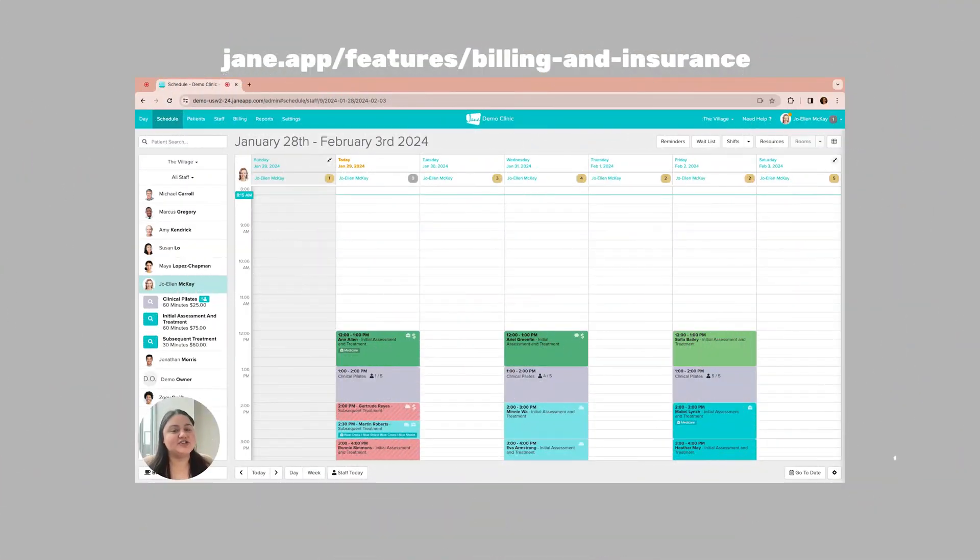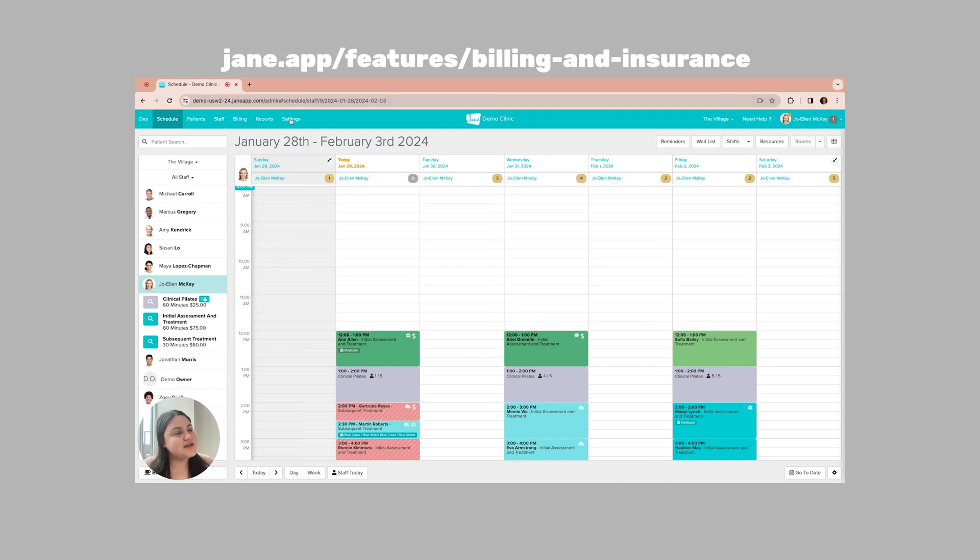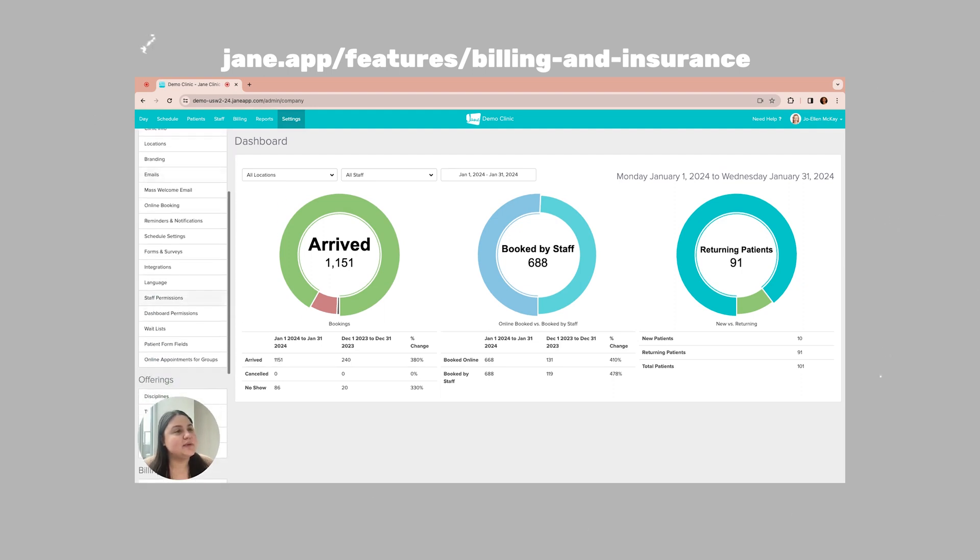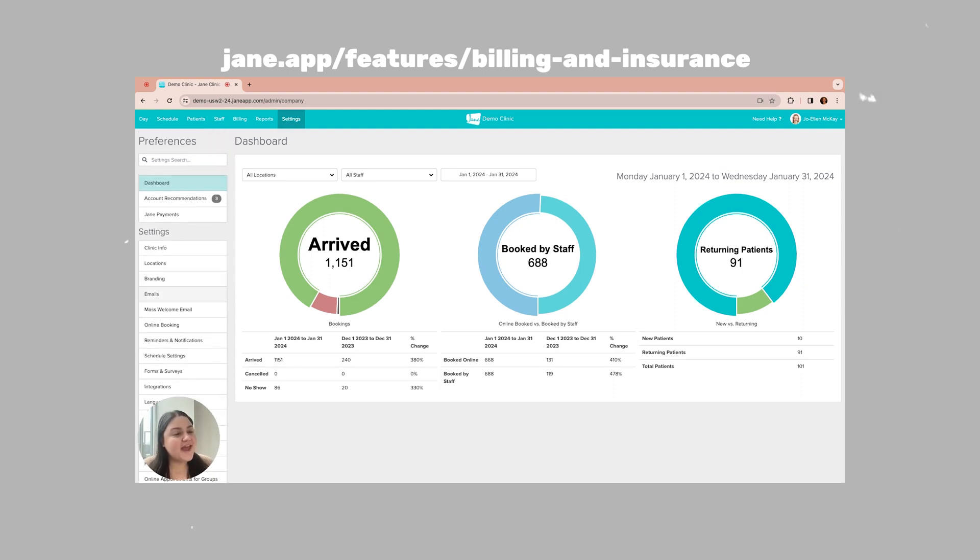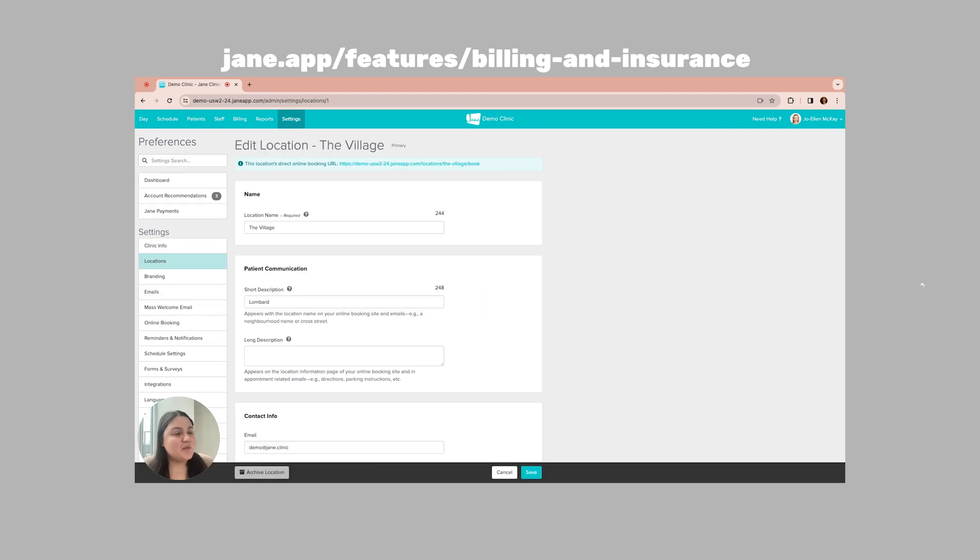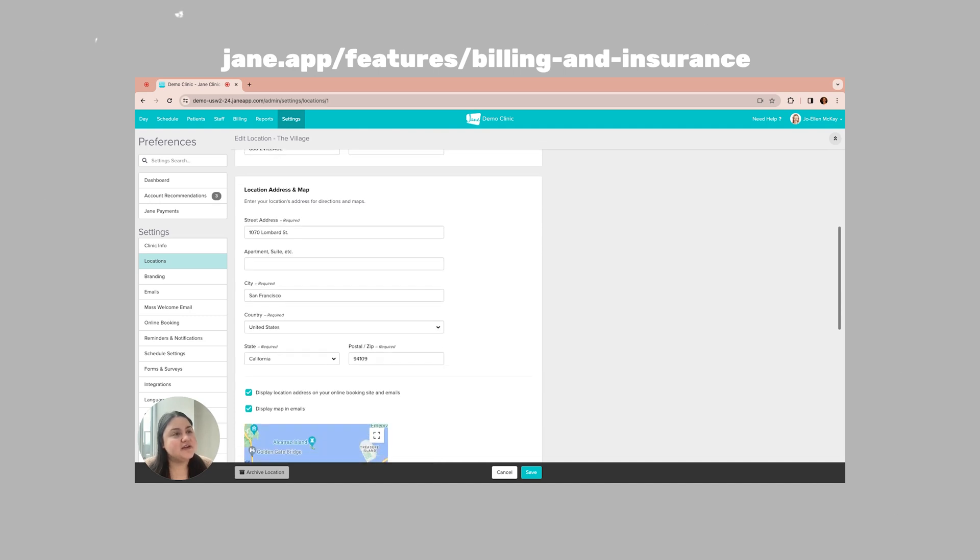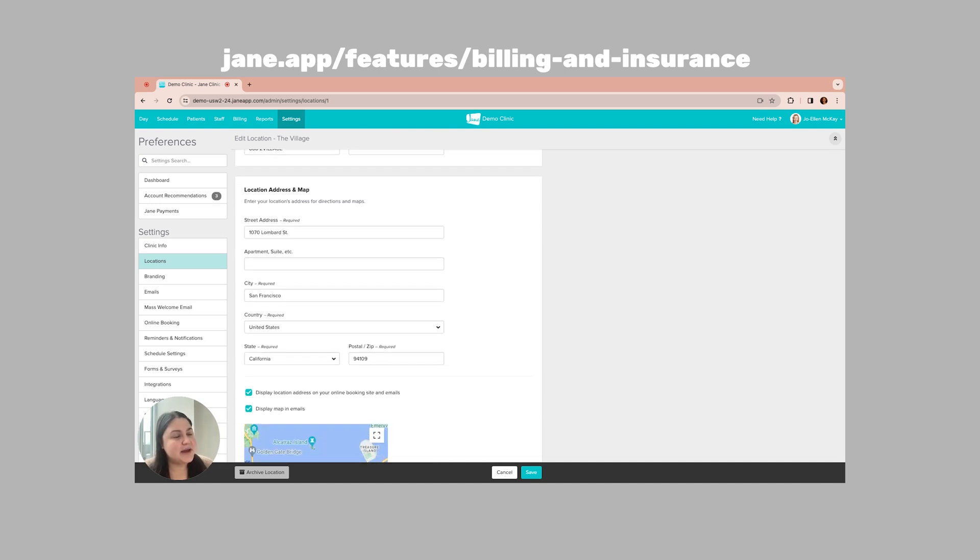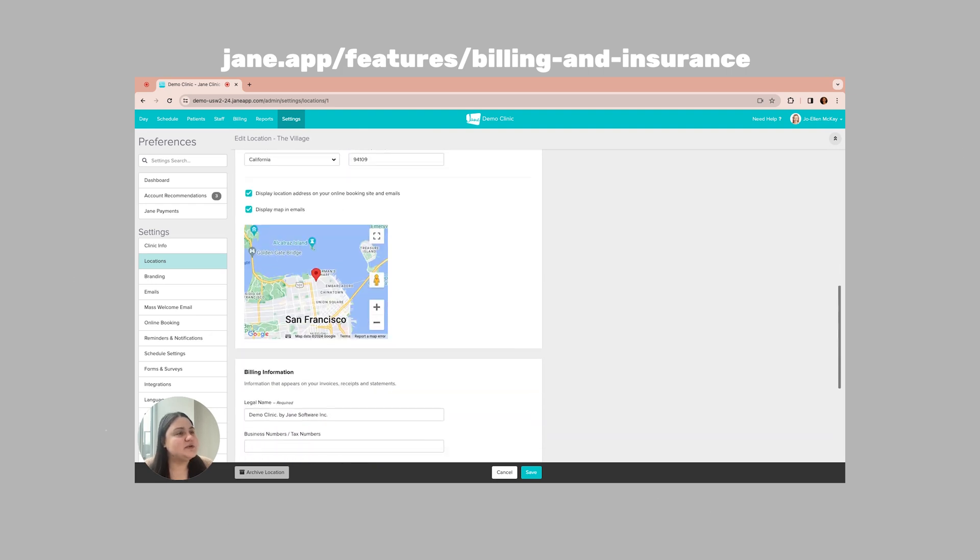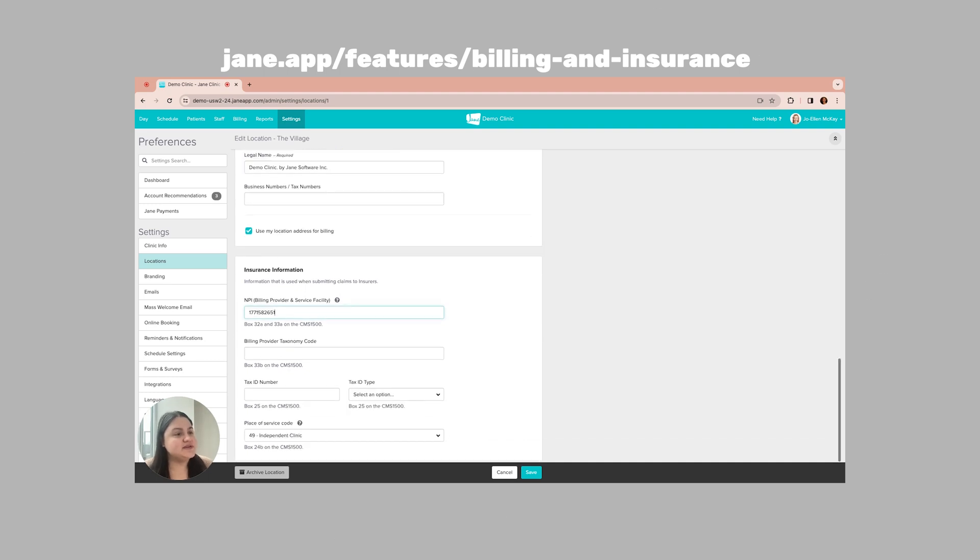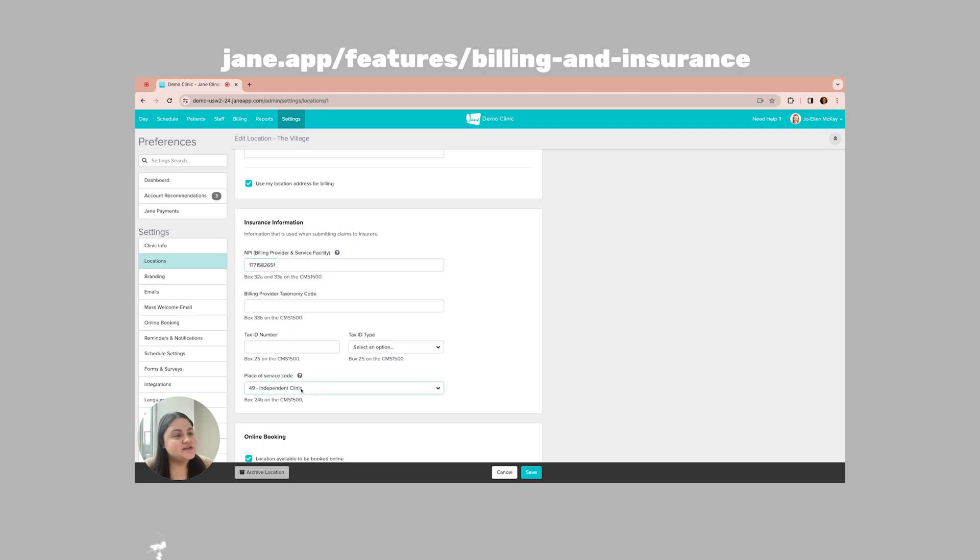All right, let's get ourselves set up for insurance. So the first thing that we're going to want to do is head into our settings and then we're going to want to head into locations. Once we're in locations, we're going to be looking for a couple of things. We're going to be looking for the location address and map, filling in our location. We do want to make sure our location is in there and using that location address for billing. And then we have our insurance information. So here is where we're going to be inputting our group NPI number. Another really vital place that we want to be looking for is our place of service code. In our demo clinic, we've got a 49 independent clinic. Another really popular one I see is home and office.